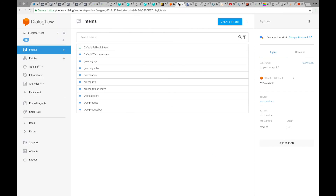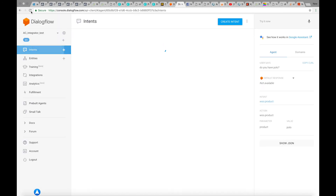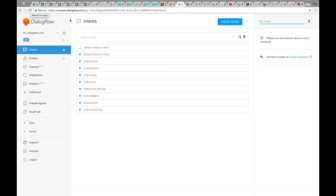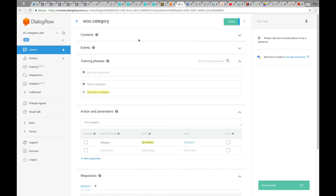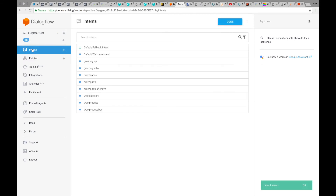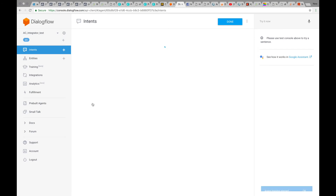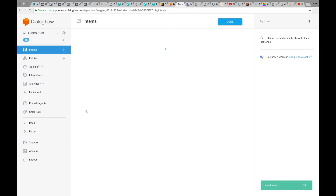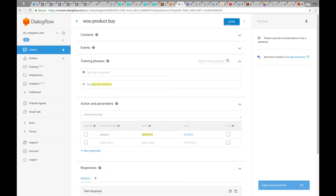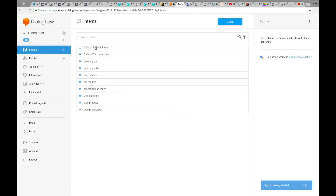Some magic happens now — we connect to your Dialogflow agent and your WooCommerce store through API, and we create the entities and intents for you. If I go back to my Dialogflow agent and refresh the intents, I can see the three intents were created: WooCategory, WooProduct, and WooProductBuy. My advice is to go into each of these intents and press Save, because for some reason Dialogflow doesn't behave correctly the first time when you create them. After saving all three, we are ready to go.